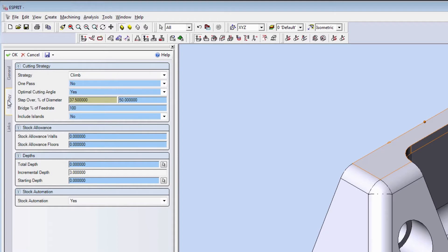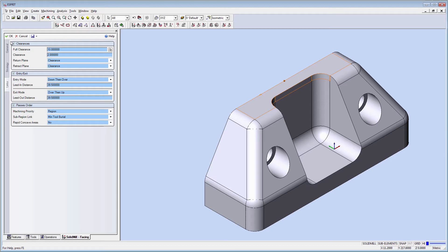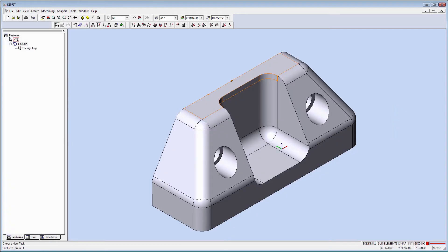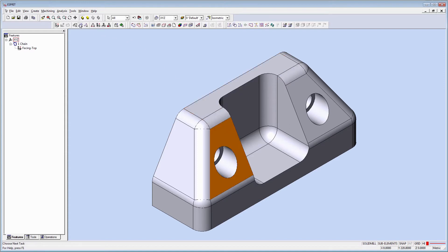Stock automation makes creating features for facing much easier. Here we can apply operations even when there is a gap in the part geometry. Let's pick this top face and create an auto chain, which will determine the tool orientation and reference Z-level. Then apply the operation.